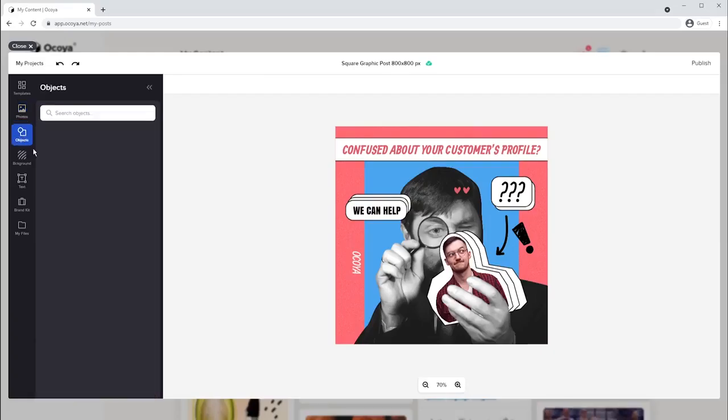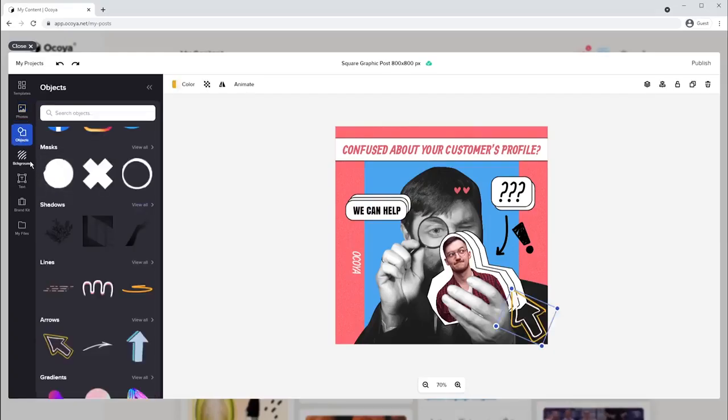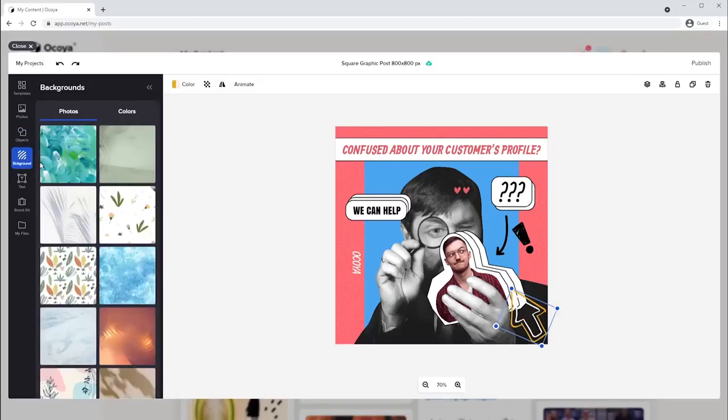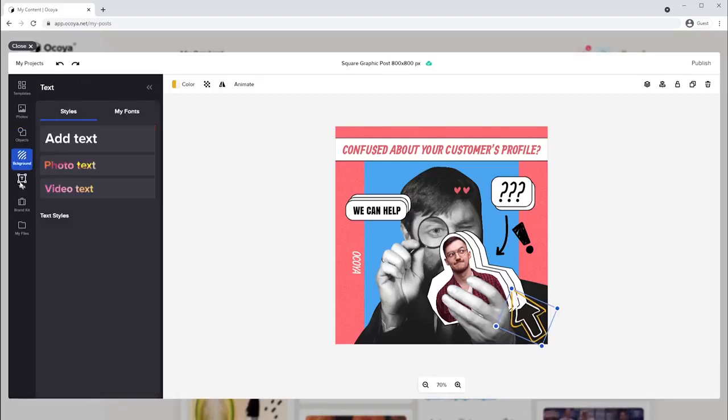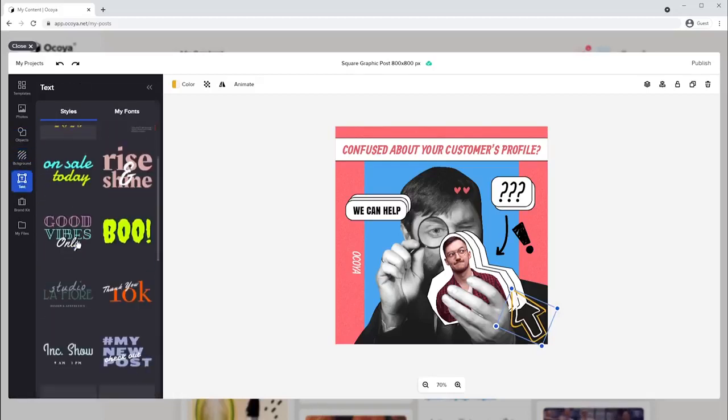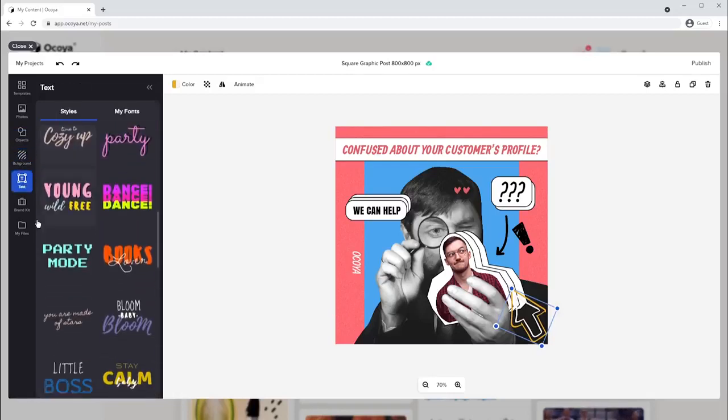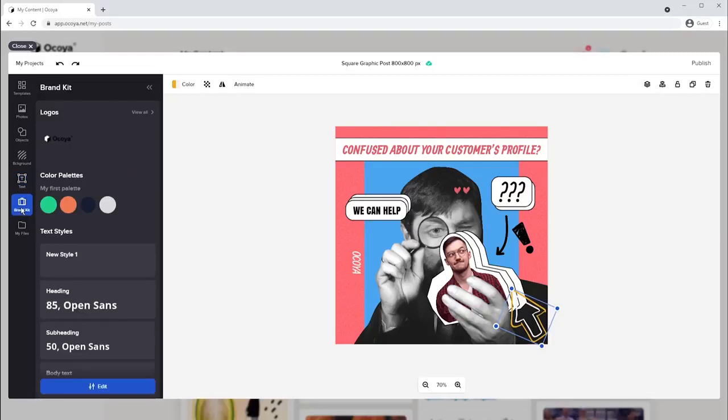Whether you're choosing graphics, stock photos, or videos to work with, Akoya lets you customize a ton with objects, backgrounds, textiles, brand kits, and a whole lot more.